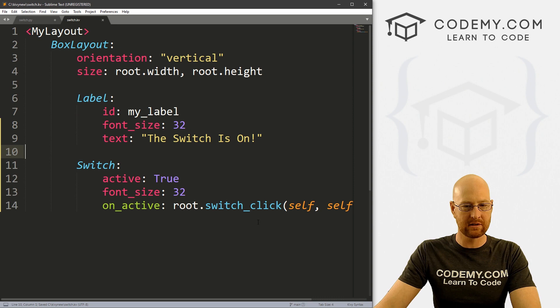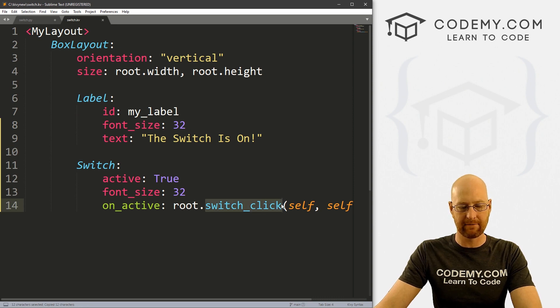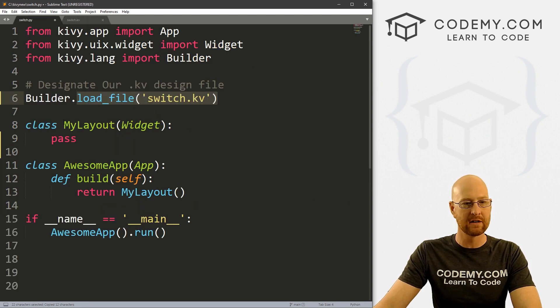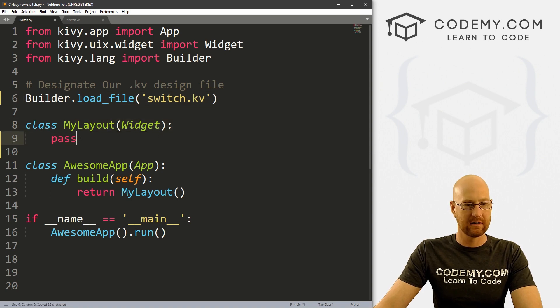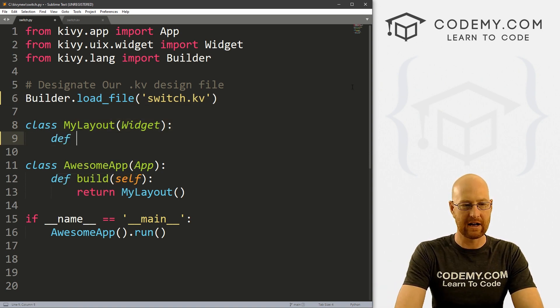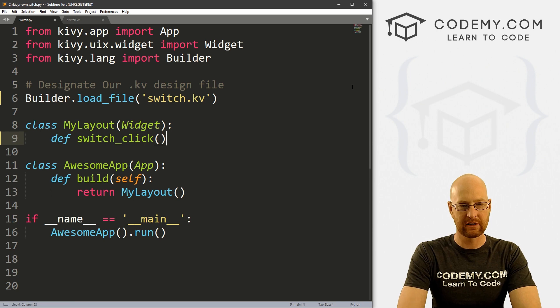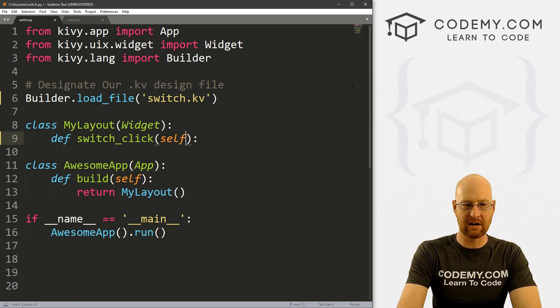So this looks good. So now we need to create this switch_click function. So let's head back over to our Python file. And in our MyLayout widget here, our main class, we can just define switch_click. And we want to pass self.